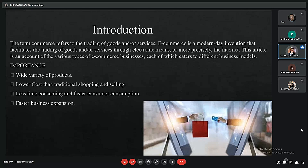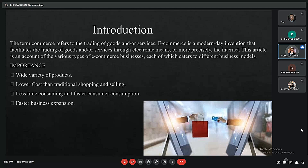The term commerce refers to the trading of goods and services. E-commerce is a modern-day invention that facilitates the trading of goods and services through electronic means, more precisely the internet. There are some key importances of e-commerce: a wide variety of products, lower cost than traditional shopping, less time-consuming and faster consumer consumption, and faster business expansion.